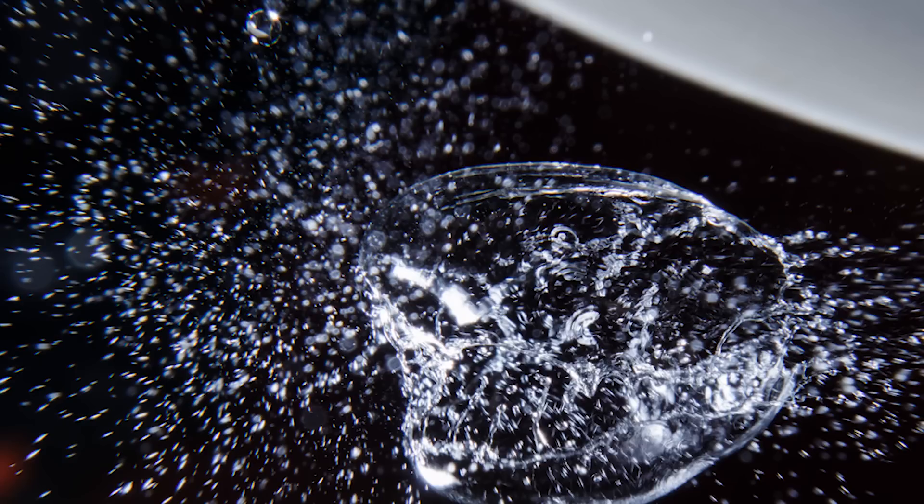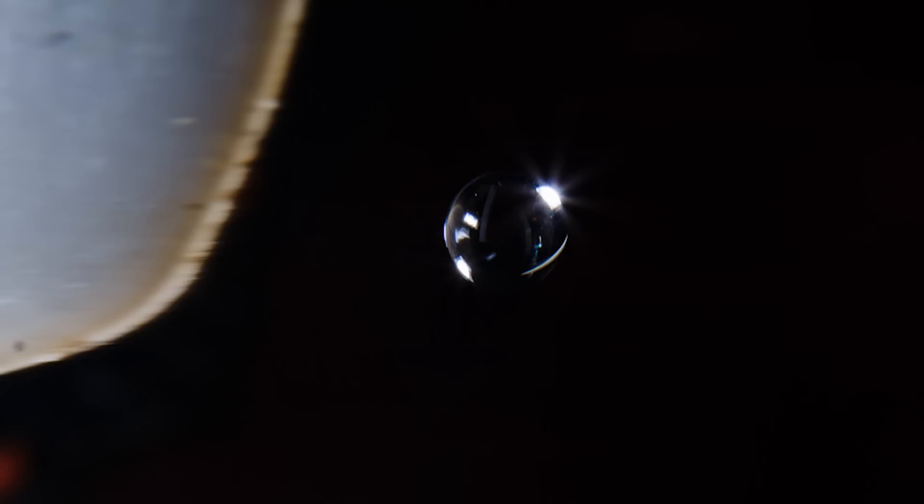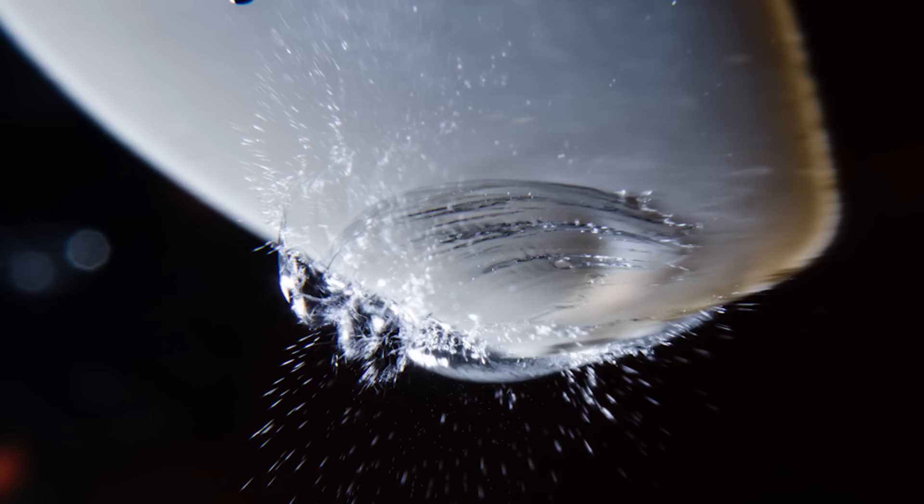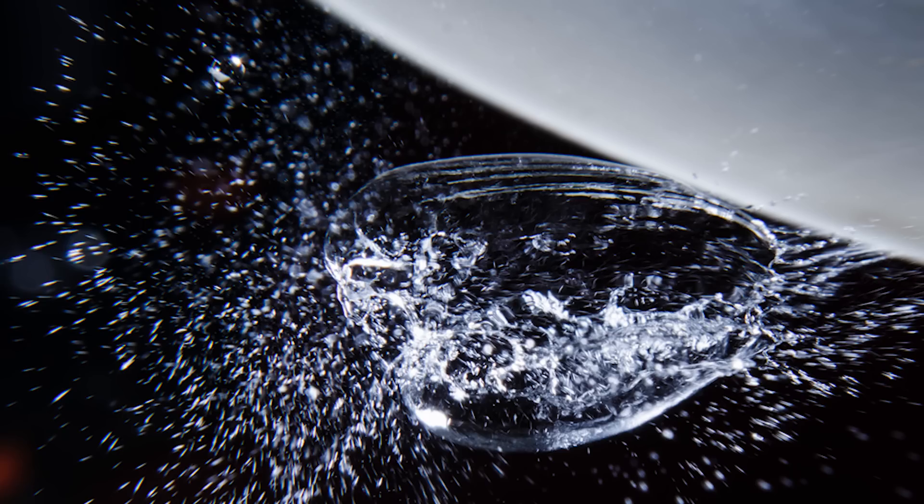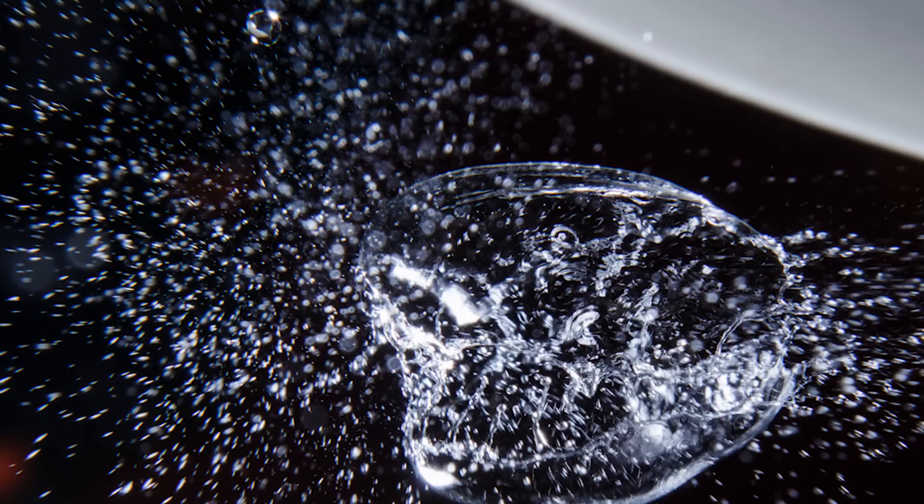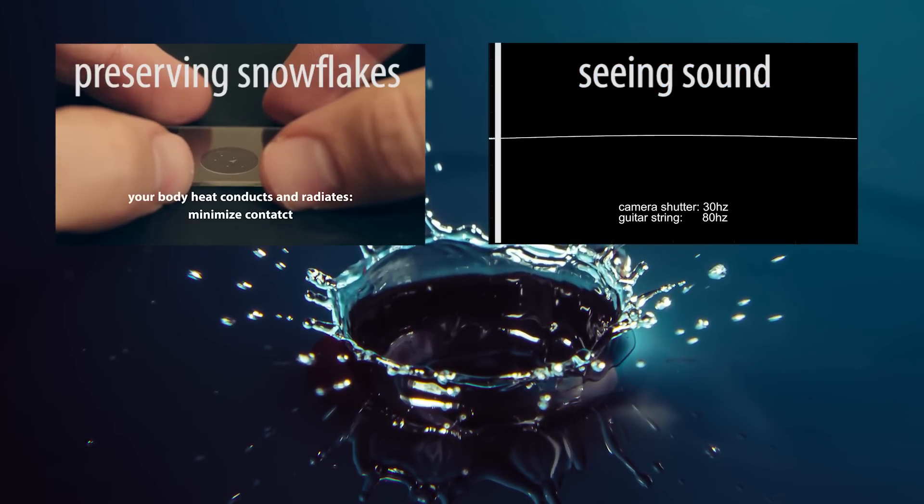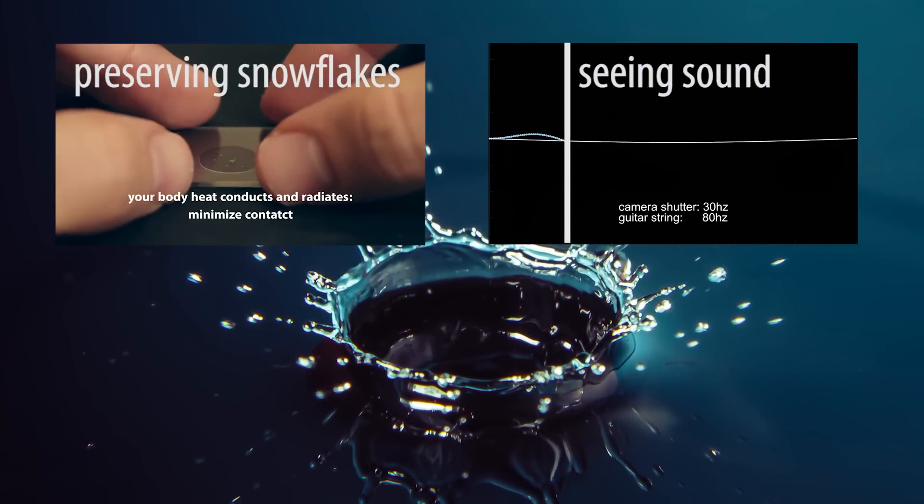If you found this video helpful and you end up taking some high-speed droplet photography, please share your photos with me as I'd love to see them. Thanks for watching, and I hope you learned something from this video. Feel free to check out any of my other videos, and until next time.